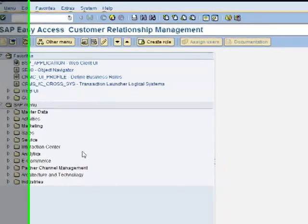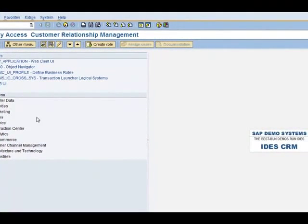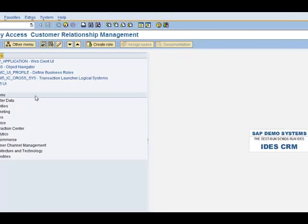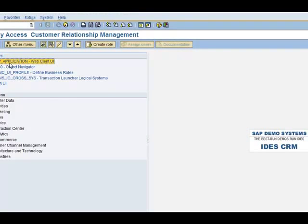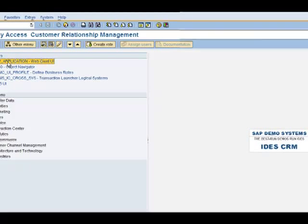In this menu you also have some favorites. Favorites are typically used to store the most frequently used transactions.